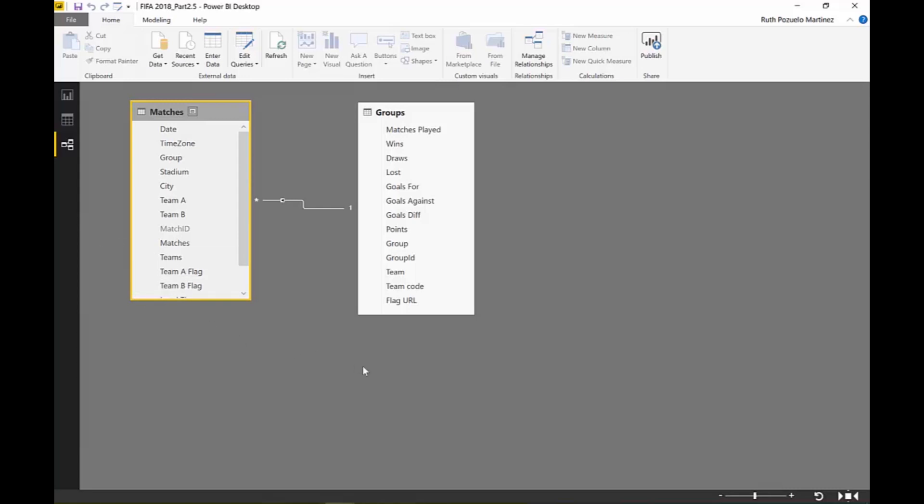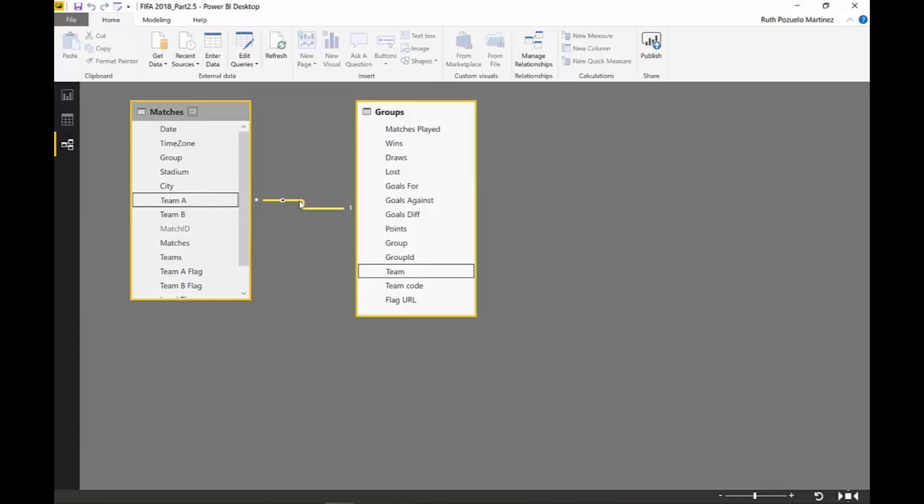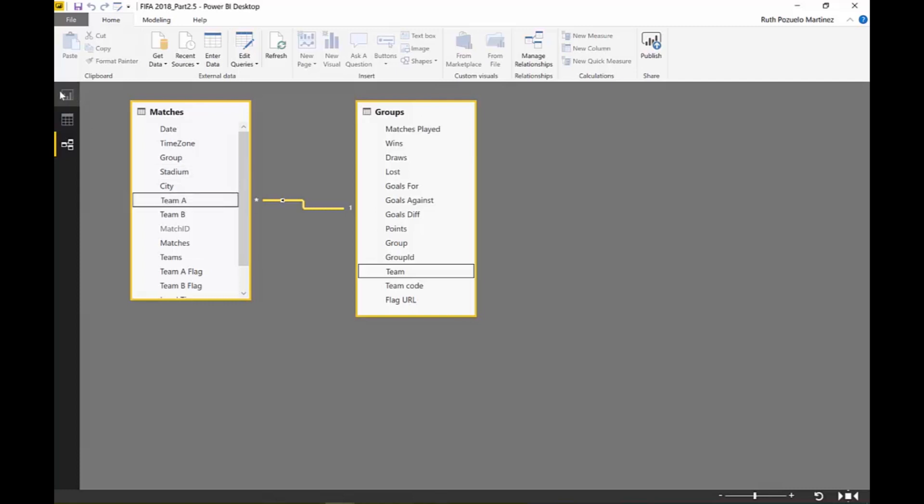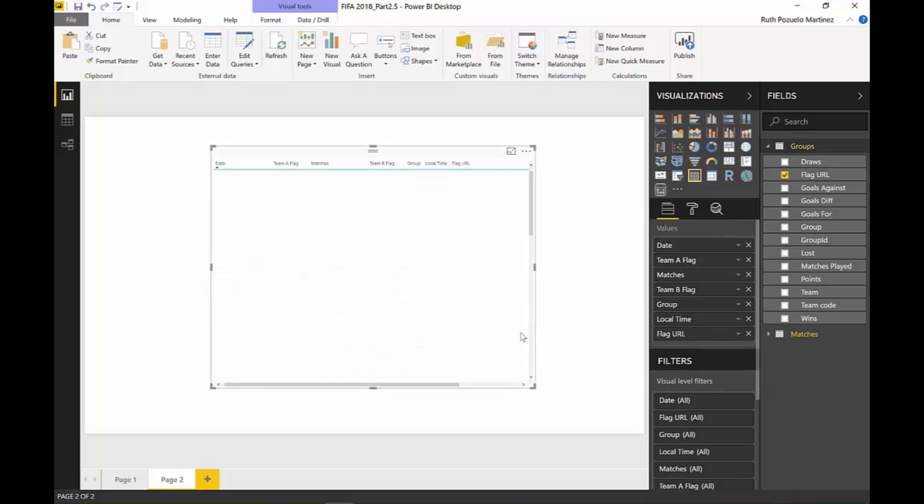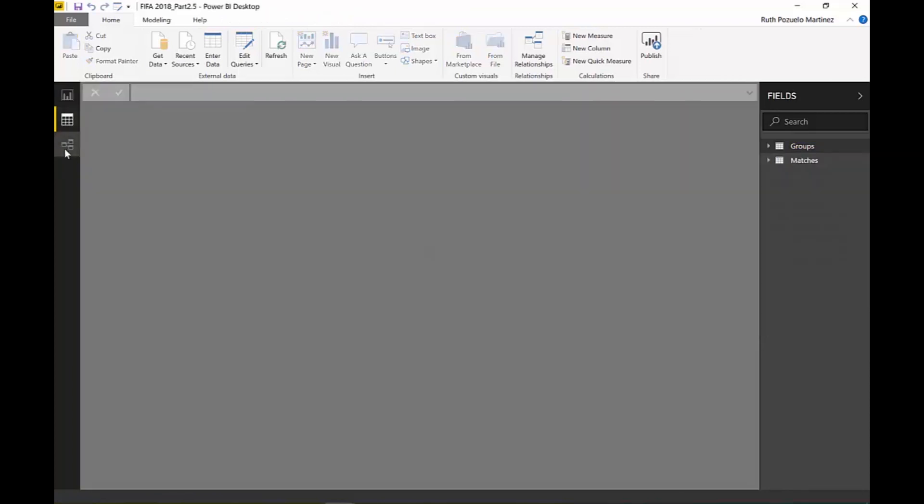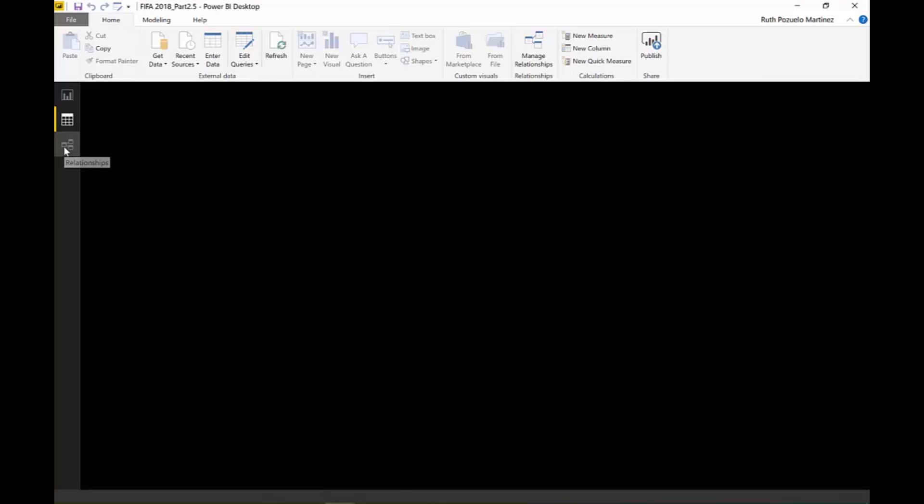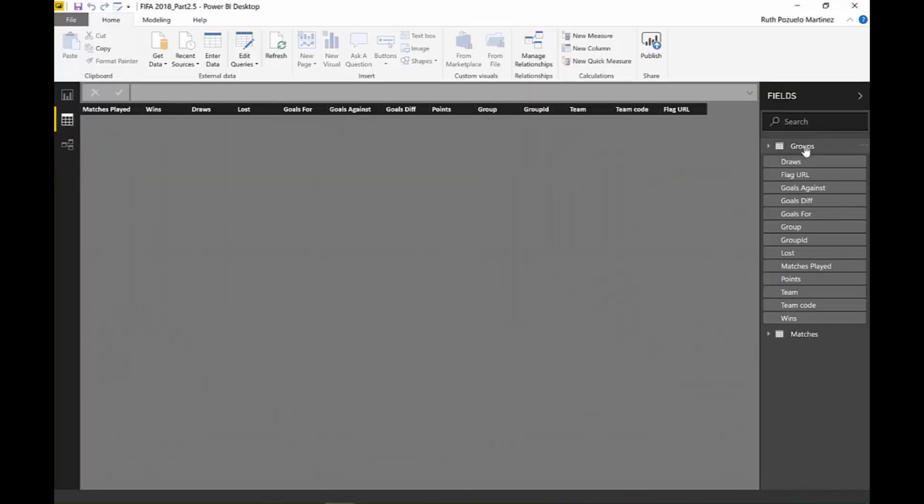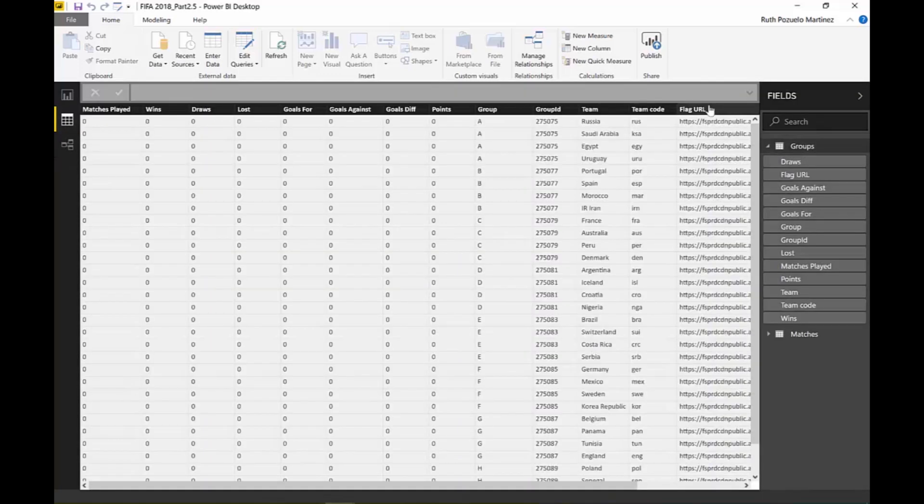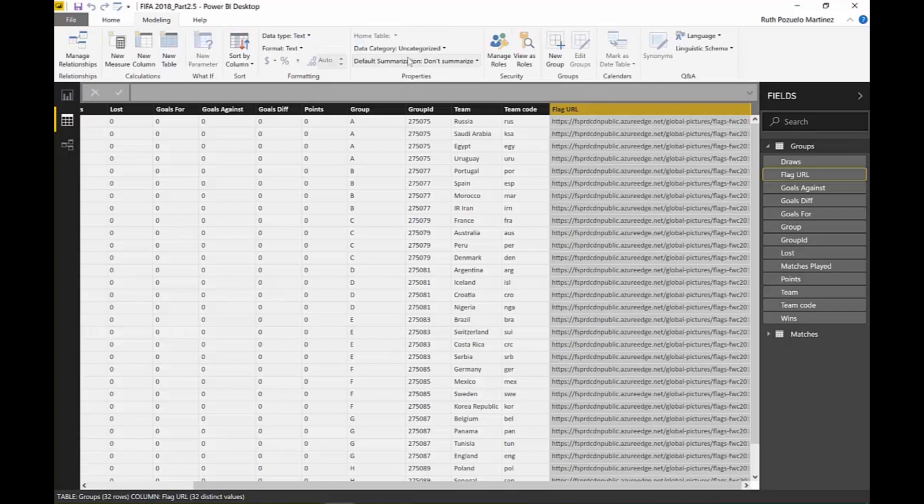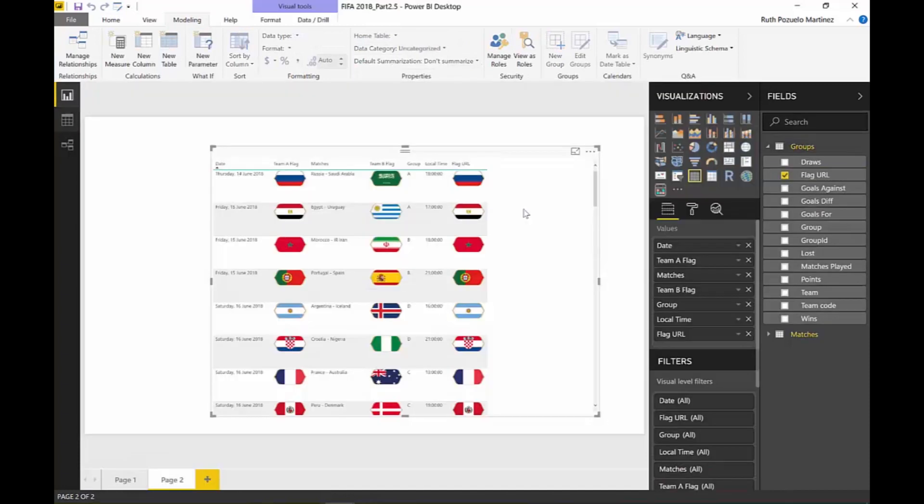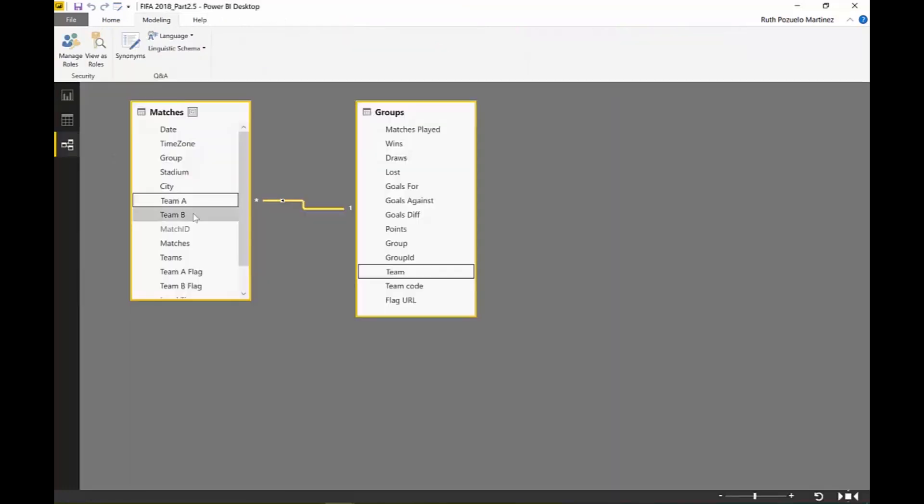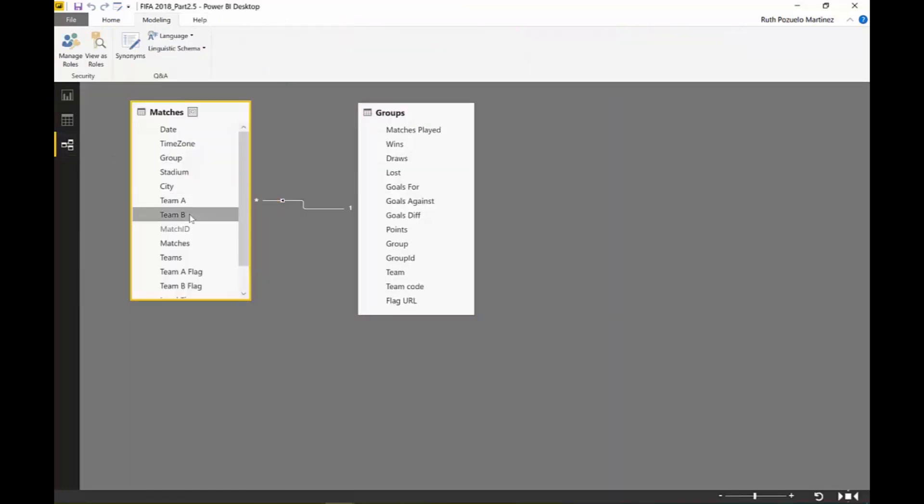By default, I added the flag URLs using Power Query, and I explained why I did that in the video on part one. Make sure you go and check it out. But the idea behind this is that to be able to get the flags from Groups into Matches, we can have a relationship from Team to Team A, and that will pass the flag, absolutely no problem. So the way it's done, I can just go to Groups, get Flag URL, and I need to make this as an image, otherwise it won't work. And you see it's passing the flag. Now the question is, what do I do with Team B?